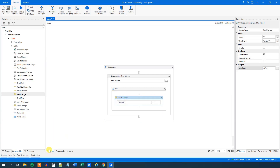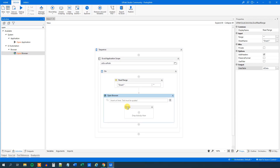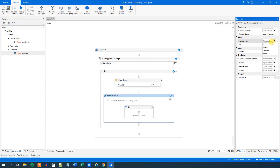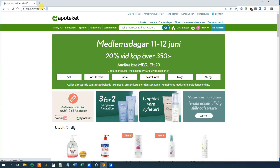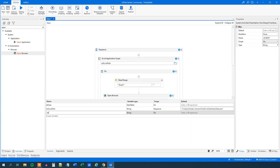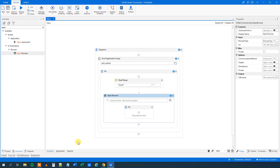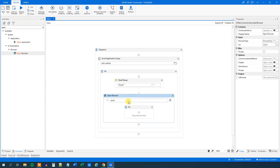Now we need to open up a browser. Find an Open Browser activity and drag it in. Go up to the browser tab because we want to automate in Chrome, so pick Chrome. Then we need a URL — copy and paste the URL, create a variable str URL, and paste it in. Remember to have quotation marks. So now we open up the browser.